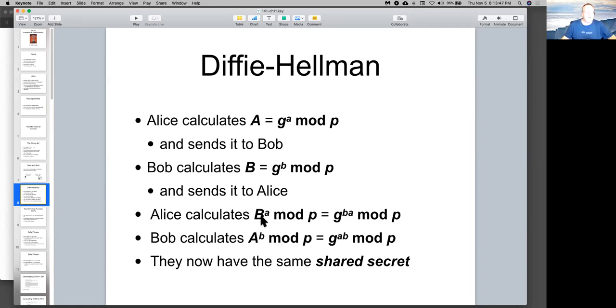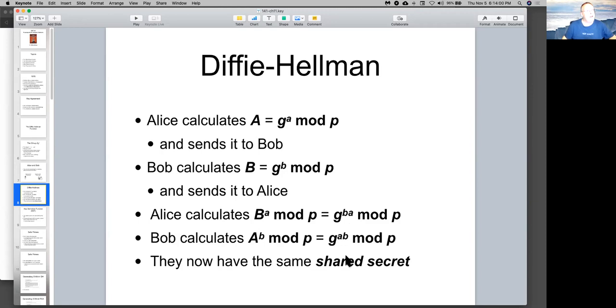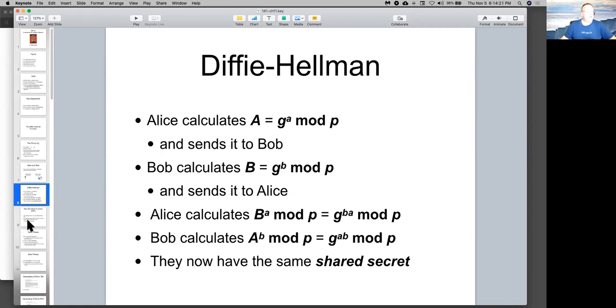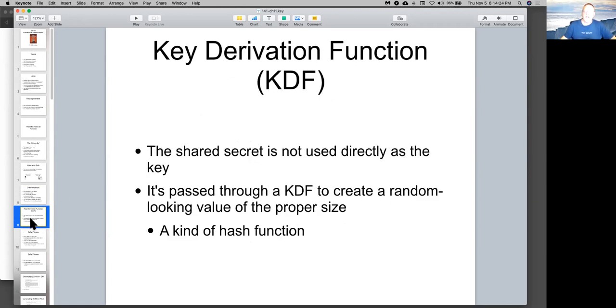Alice takes the B she got from Bob to the A, and that's G to the AB. And Bob takes the A he got from Alice to the B, and that's the same number. So, now they have agreed on a shared secret, but the numbers they've sent over the wire are not easily reduced to the shared secret. So, this is how you do it. You can agree on a shared secret at both ends without ever directly sending it over the wire. And it's secure as long as the discrete logarithm problem is hard, and there's no way for someone to figure out little a from G to the A. It's incredibly simple, easy to understand, and it works. And it's at the heart of essentially all public key encryption on the internet now.